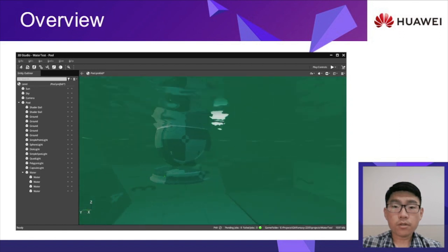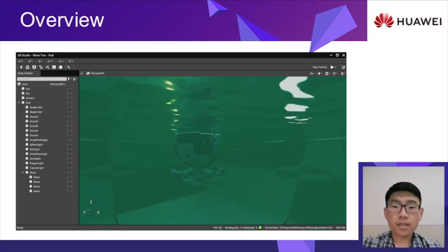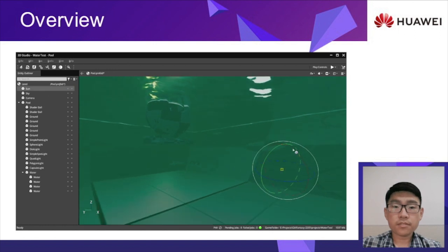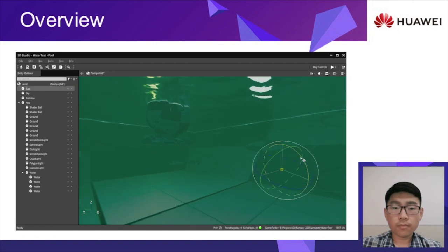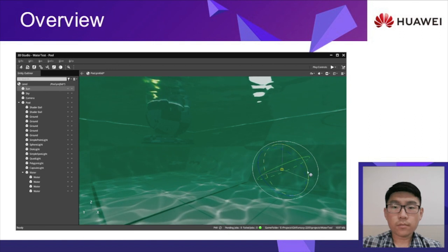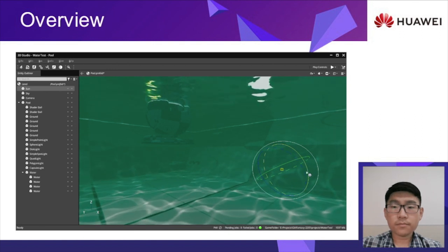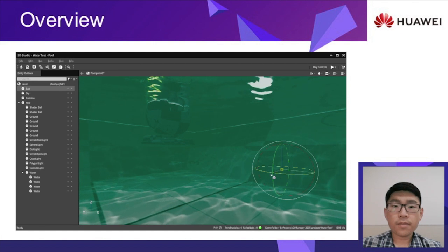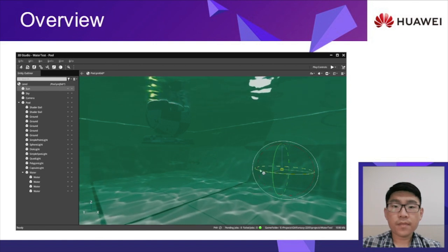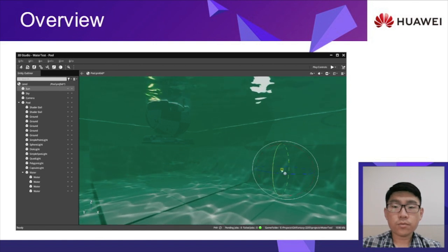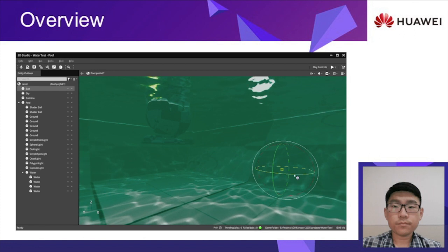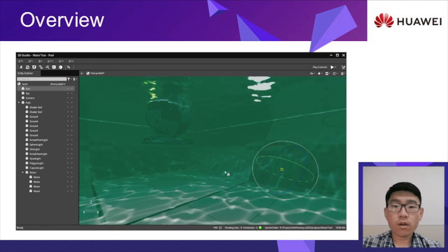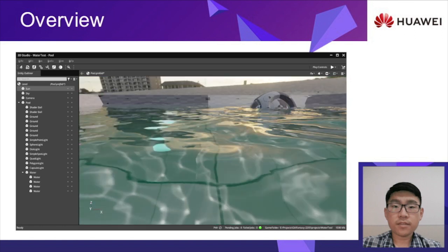Then we go below the water surface and have a look at the underwater post-processing, and come to the caustics. In this water system, caustics is also physically based. The shape of caustics is decided by the wave shape and incoming directional light, as is shown in the video. When the camera is above the water, the effect is the same.